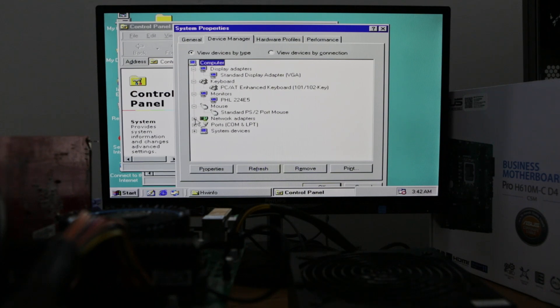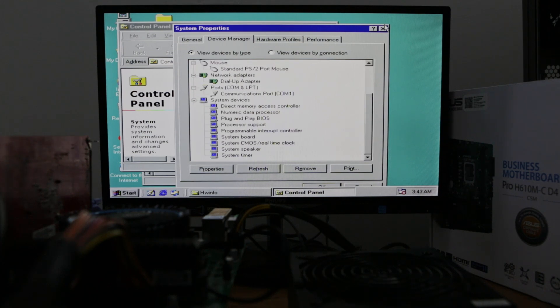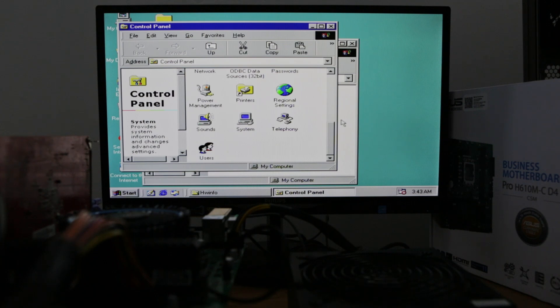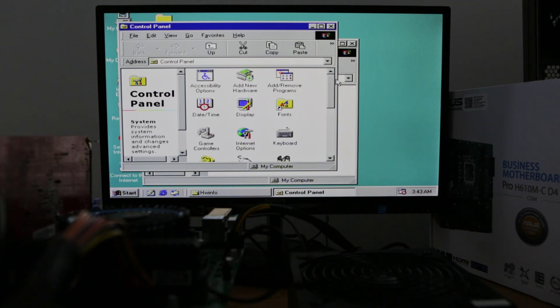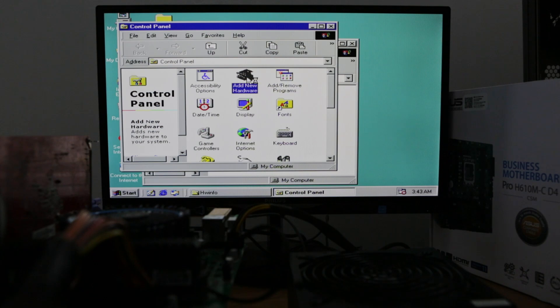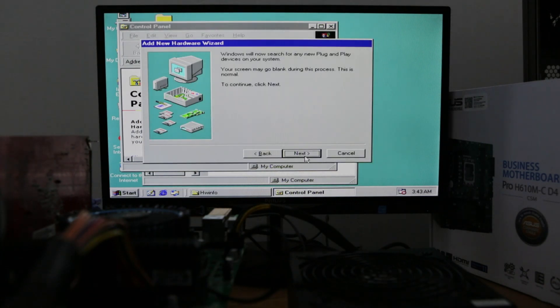If you don't see any unknown devices, you have to install the PCI bus. But this might take a while.